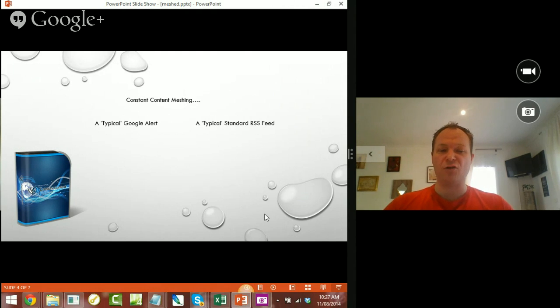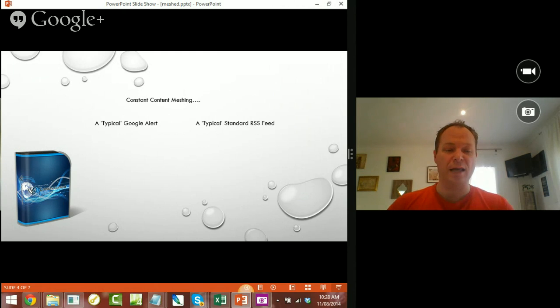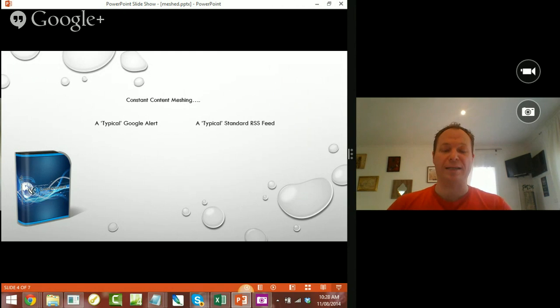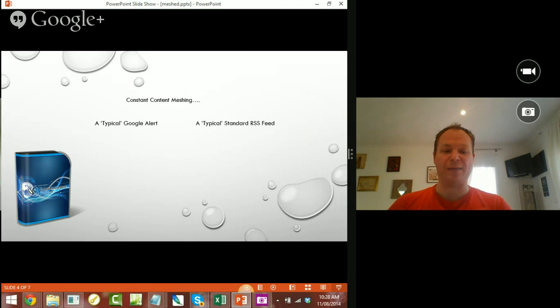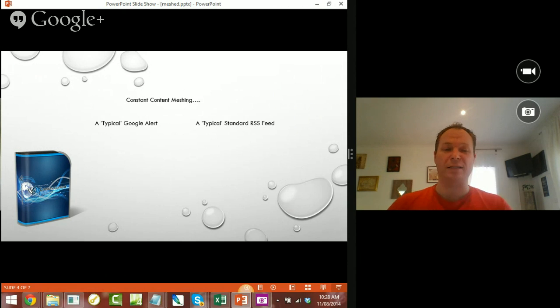Give it a try. There's nothing you can break and you can always play without broadcasting. So, you can start a new Hangout and you can set this up and make sure that it's working before you start actually broadcasting online. So, hopefully, that helps.